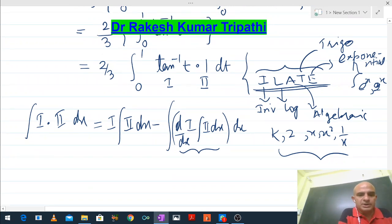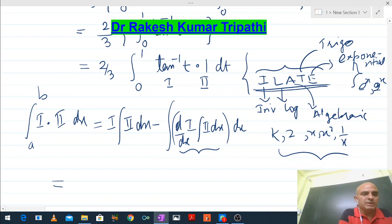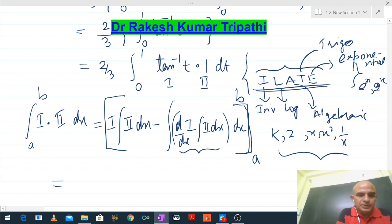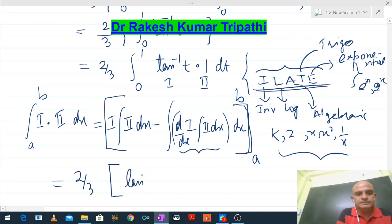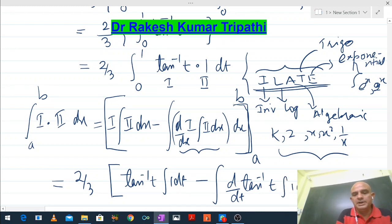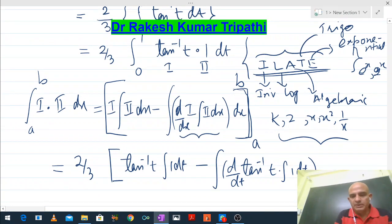Applying integration by parts: (2/3)[tan⁻¹(t) · t − ∫₀¹ (d/dt(tan⁻¹(t))) · t dt]₀¹. The derivative of tan⁻¹(t) is 1/(1+t²), and the integral of 1 is t. So we get (2/3)[t·tan⁻¹(t) − ∫₀¹ t/(1+t²) dt]₀¹.